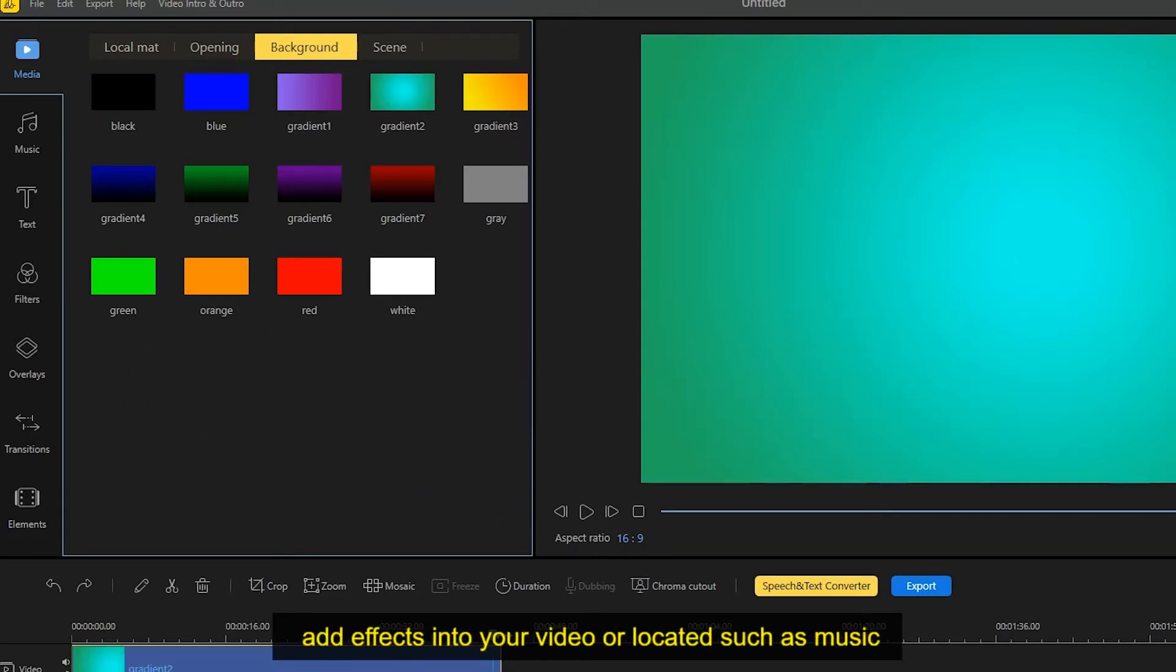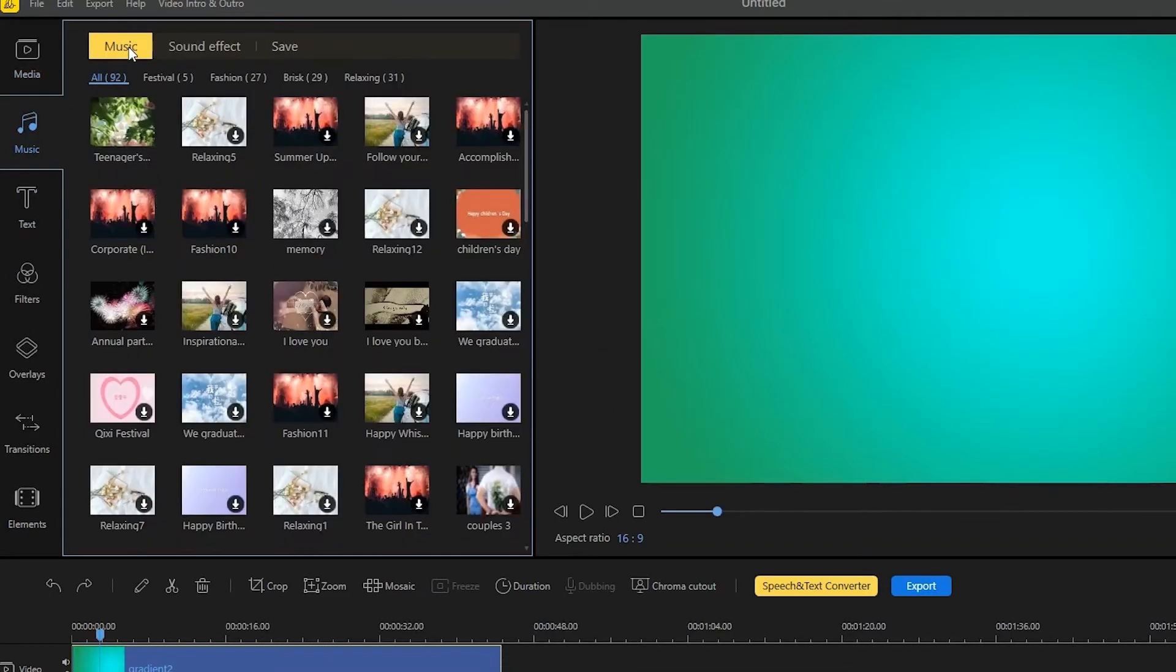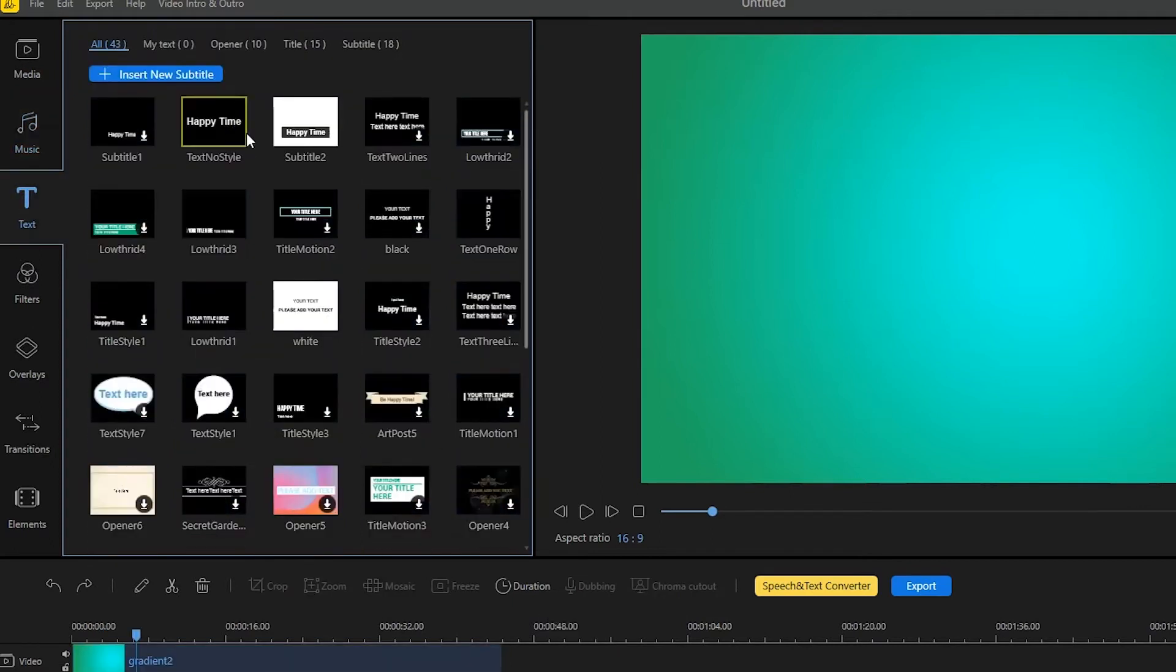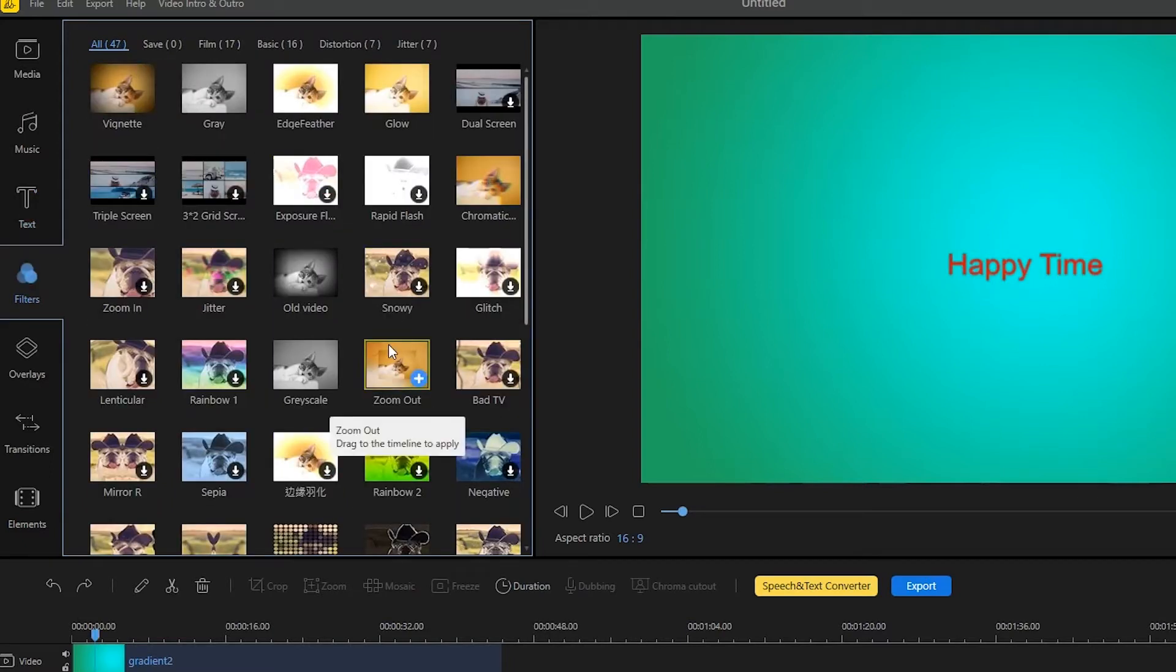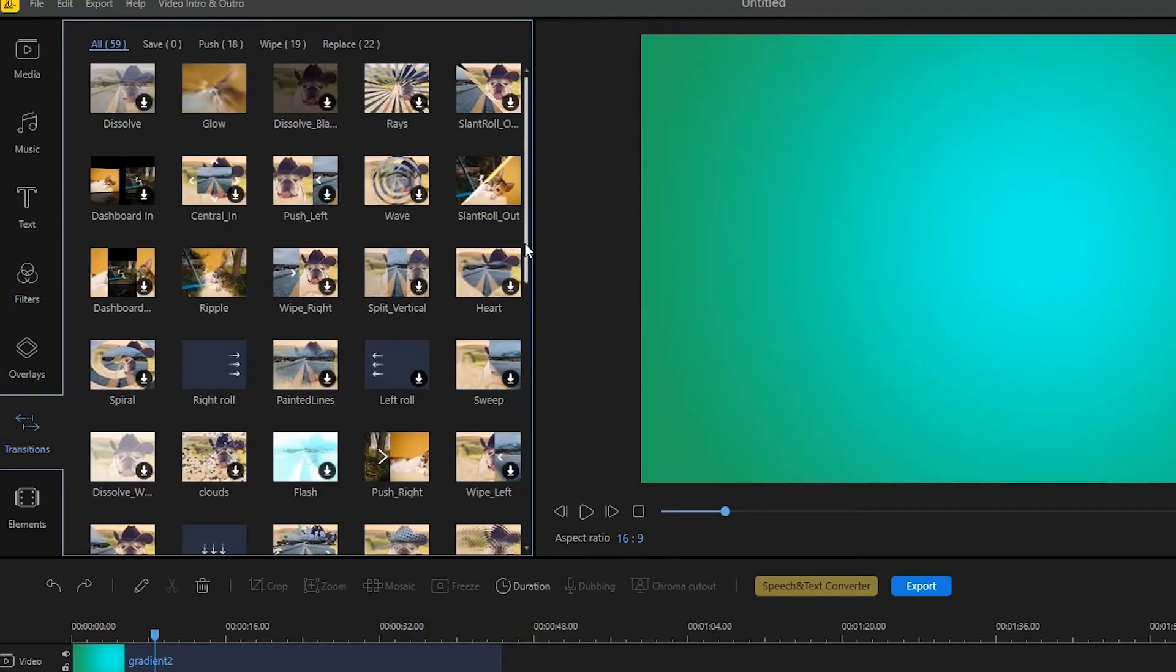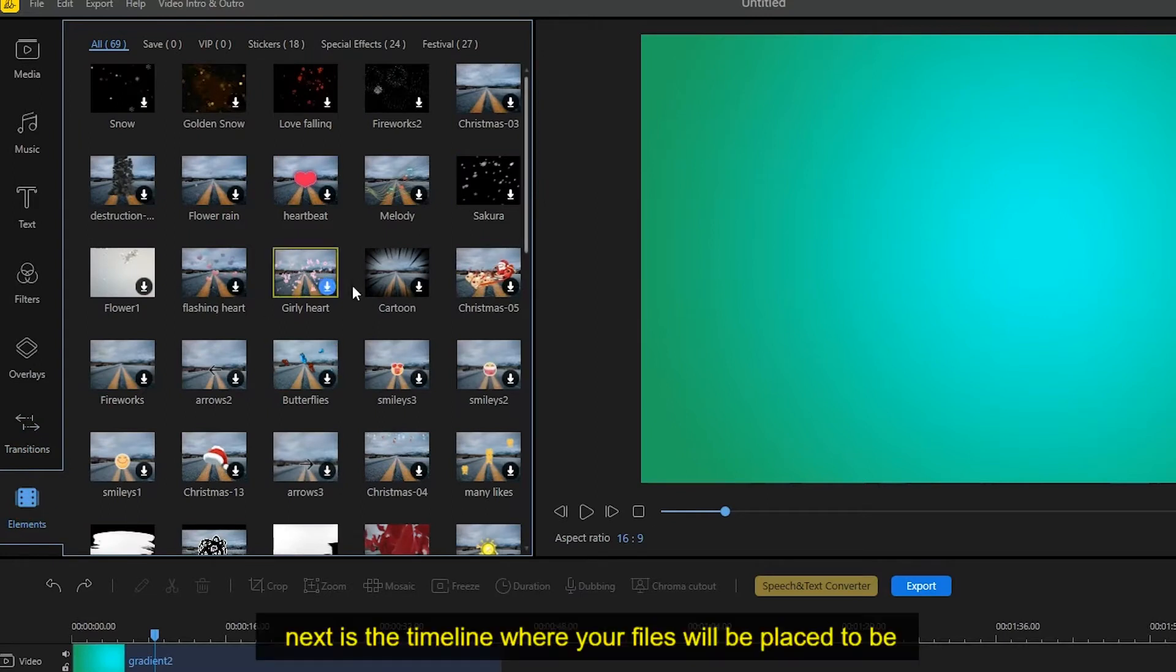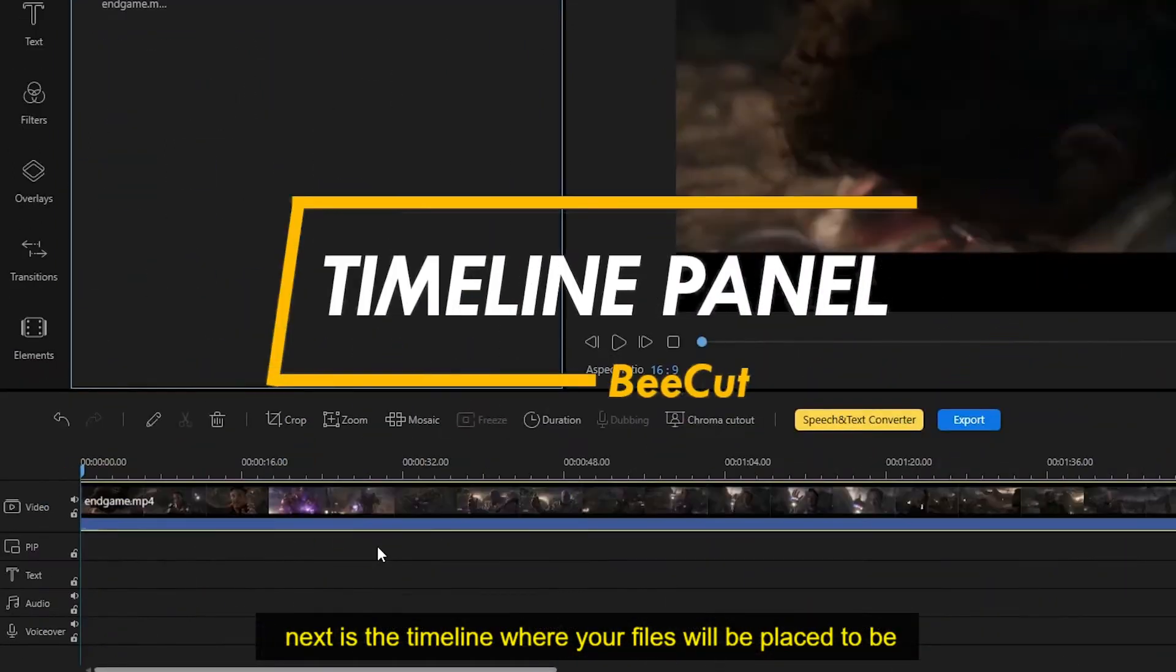Next is the timeline where your files will be placed to be able to start with the video editing.